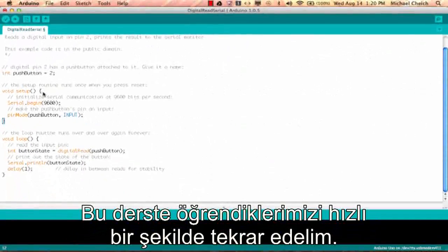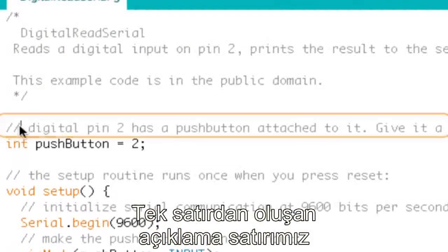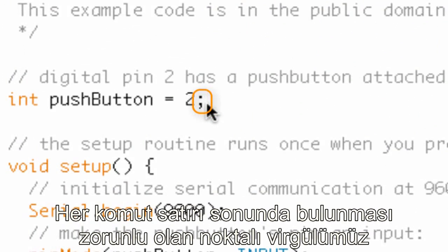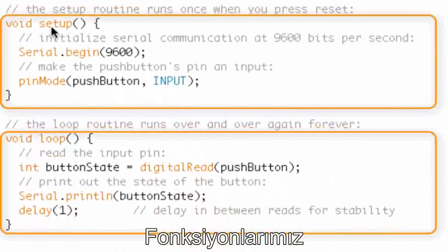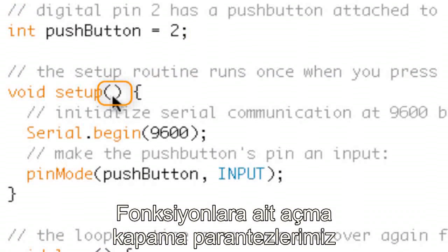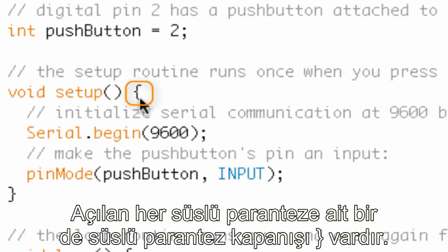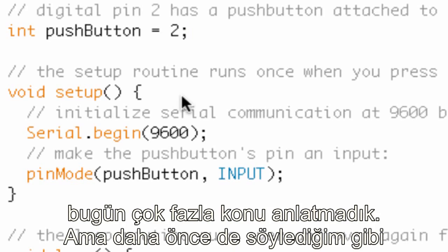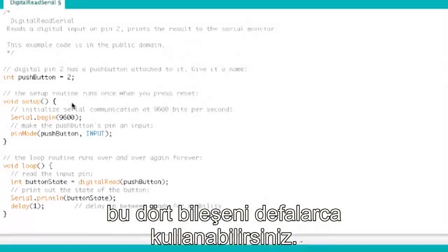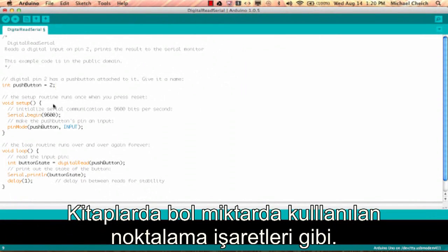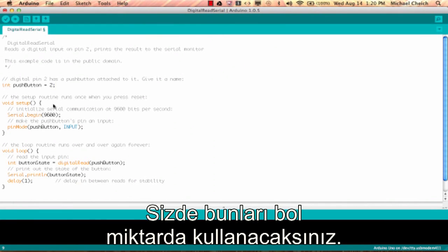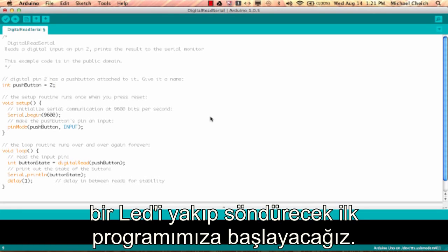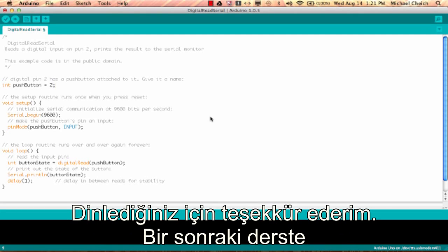Let's review: we have the single-line comment, the multi-line comment, the semicolon — which must go after every statement — functions with opening and closing parentheses, and curly brackets where every opening bracket has a closing bracket. You're going to use those four components over and over. Think about how many periods are in a book — your sketch is going to have lots of these. That's it for this tutorial; in the next one we're going to write our first program: blinking an LED. Thanks for joining me!